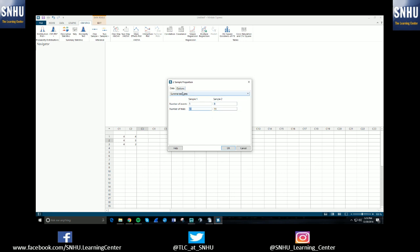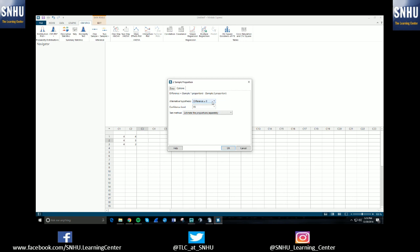If you need anything additional other than just the information from the test, you can hit options. That will let you choose if you're doing a difference of not equal to zero, less than zero, or greater than zero.